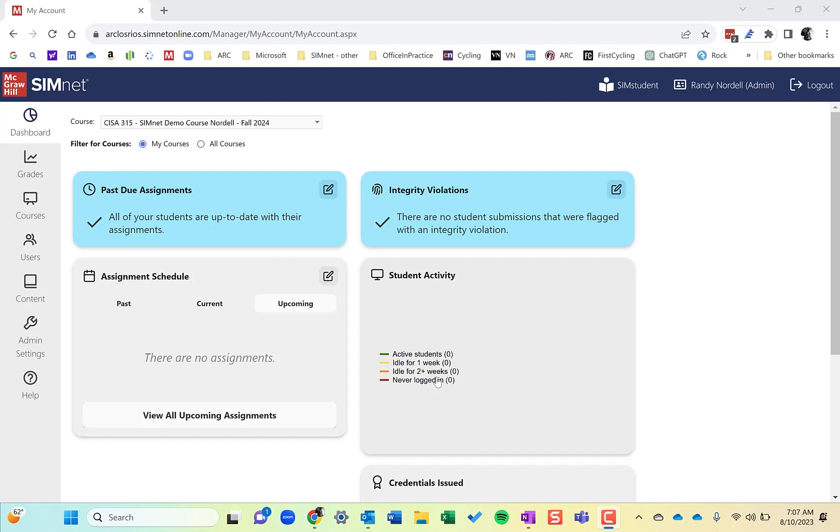The Organizer is a way to arrange and group content in SimNet for students, and also to change content settings on assignments.